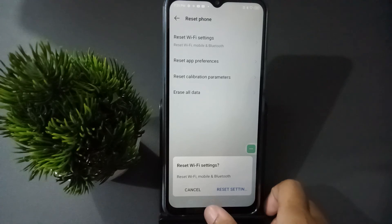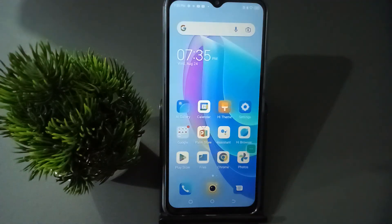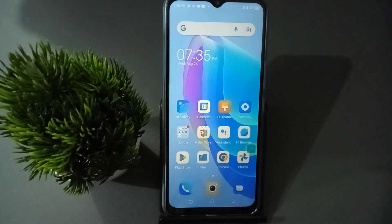Just click on Reset Setting. If you loved the video, do not forget to like the video, share the video, and subscribe to the channel. Thanks for watching.